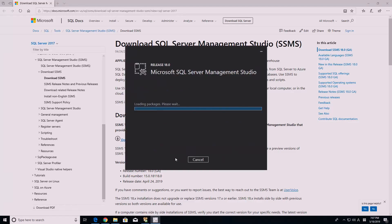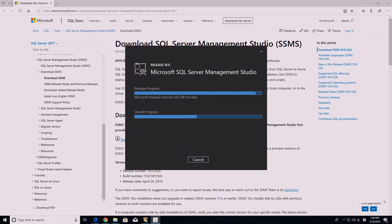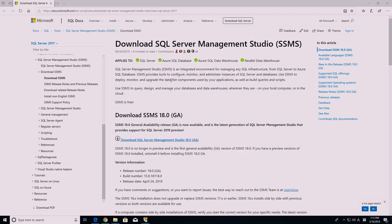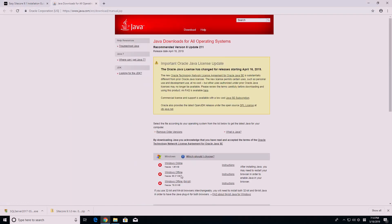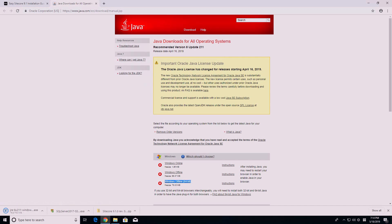I also installed SQL Server Management Studio. This isn't required, but it may come in handy in the future. Next, follow the link for Java installation. You may already have Java, but it is likely 32-bit. It is recommended that you get the 64-bit version of Java. Click on the Windows Offline 64-bit download link, then install it.